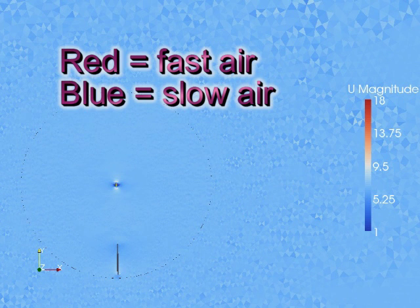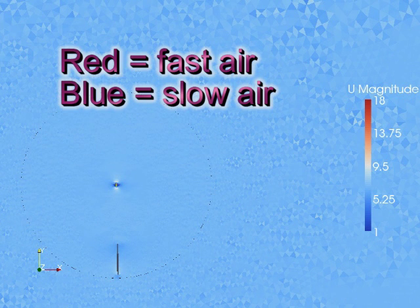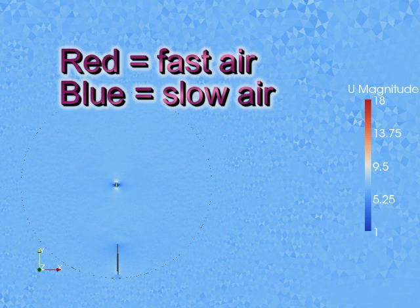The plate moves at 15 miles an hour and the wind will also move at 15 miles an hour from left to right. This first movie is going to show the air speed. Blue is still air and red is fairly fast moving air, 18 meters per second.